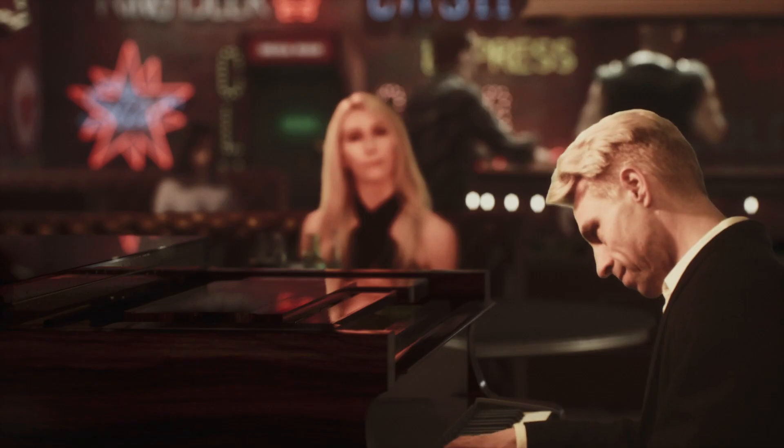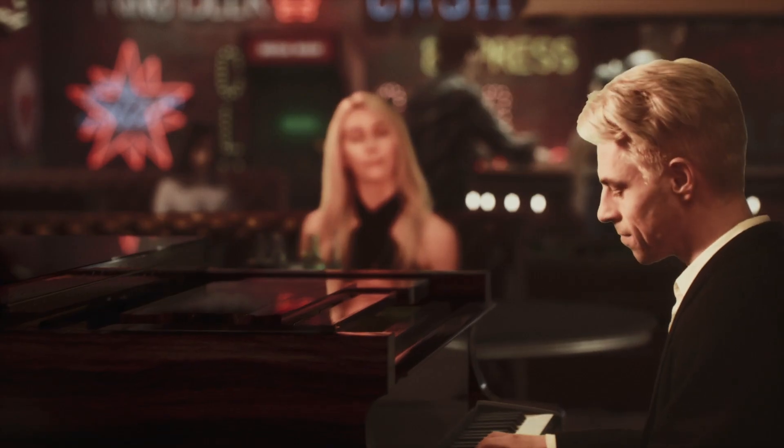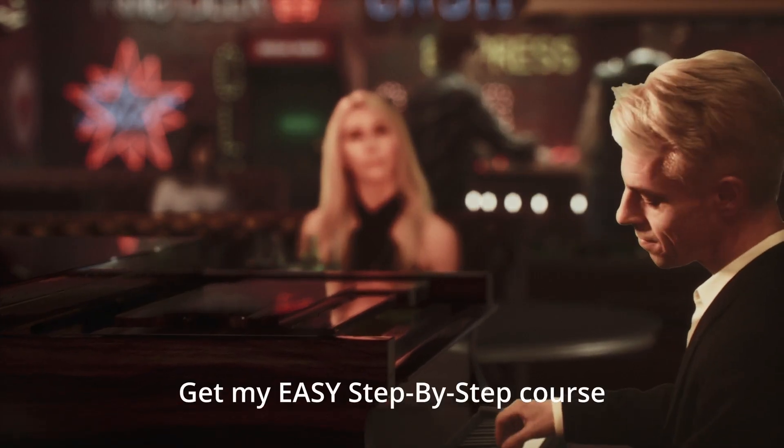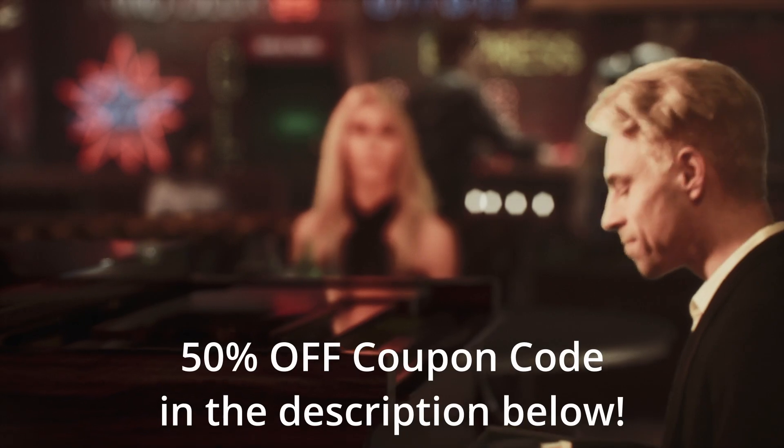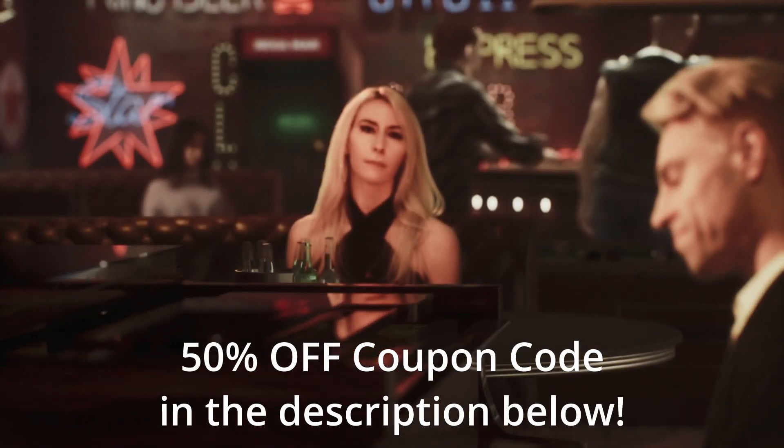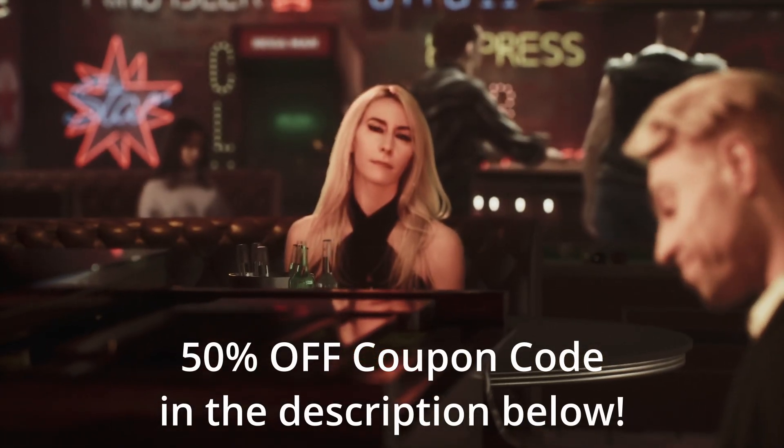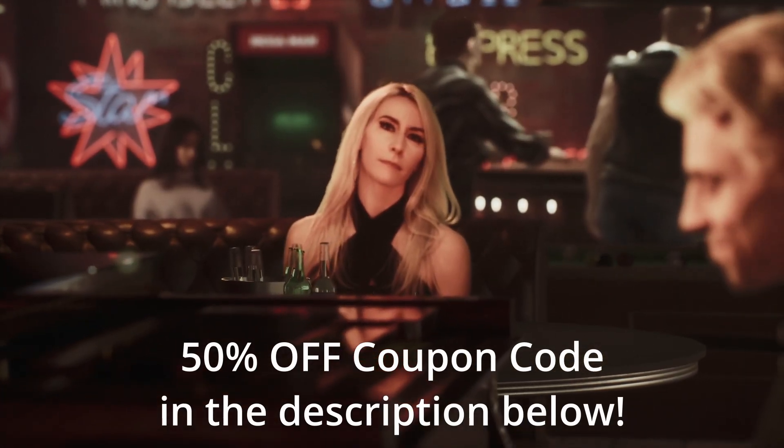I rendered out the scene and got my final result. You can learn more with one of my courses on my website. Get 50% off with the coupon code in the description below.